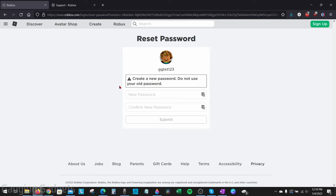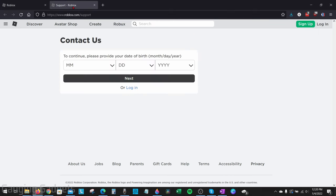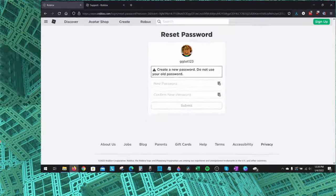Now, if you do not have a phone number associated to your Roblox account, what you need to do is actually submit a Roblox support ticket. So check the description, I'll have a direct link down there. Fill out your ticket. Explain that you do not have access to your email or your password. They'll go through some verification steps with you and hopefully give you access to your account.